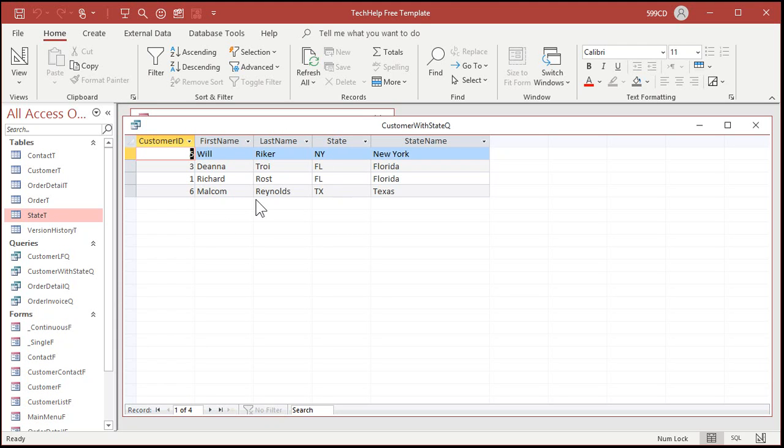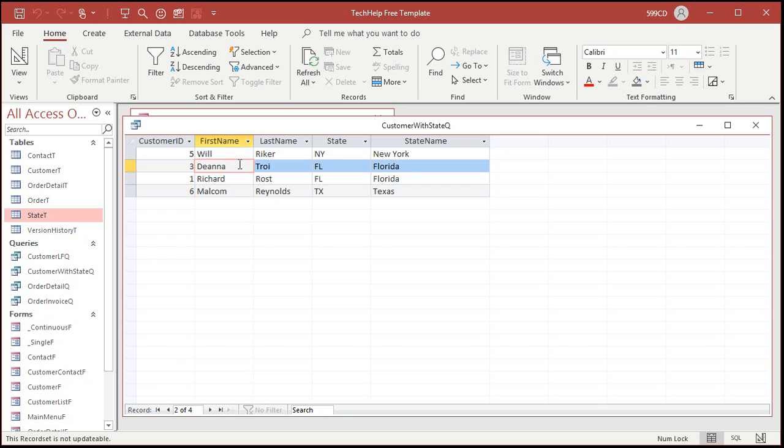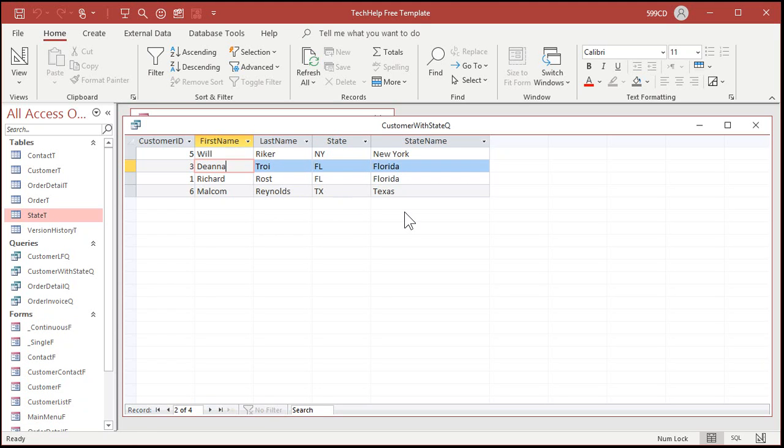Record set generically means the records under your table or query or form. This is the set of records or the record set. And if I try to edit right now by clicking on any one of these and typing it says this record set is not updatable. That's the error message he's getting. You'll get that in the query. You'll get that if your form is based on this query.